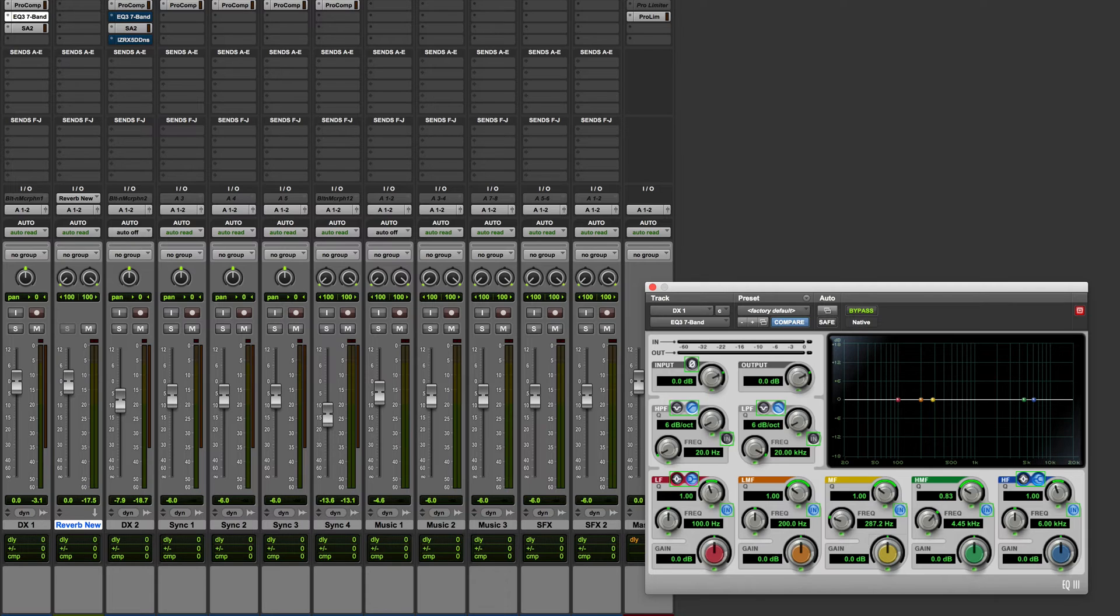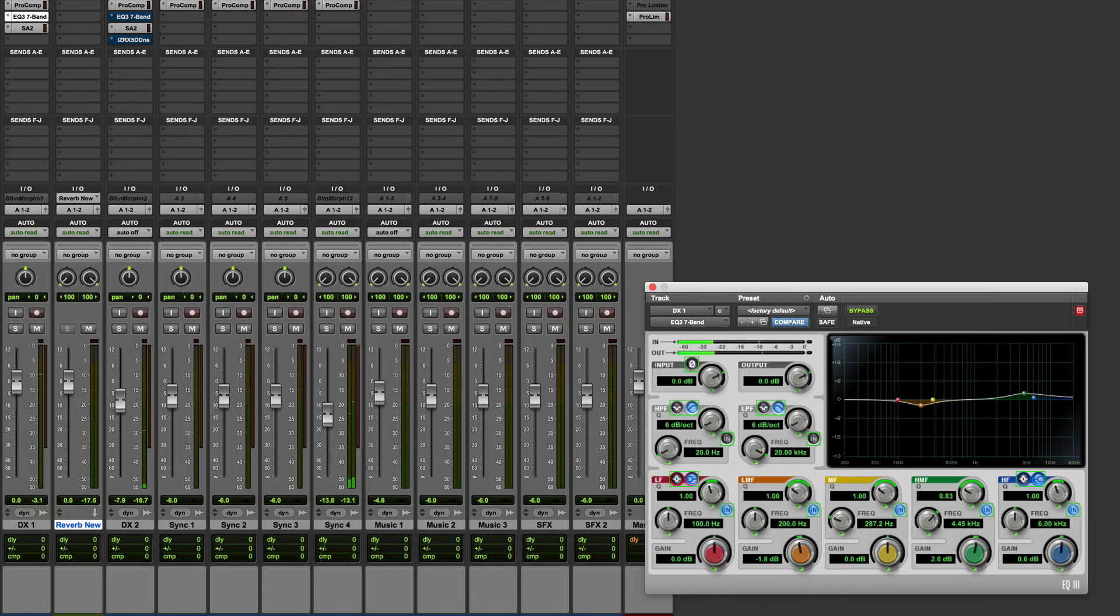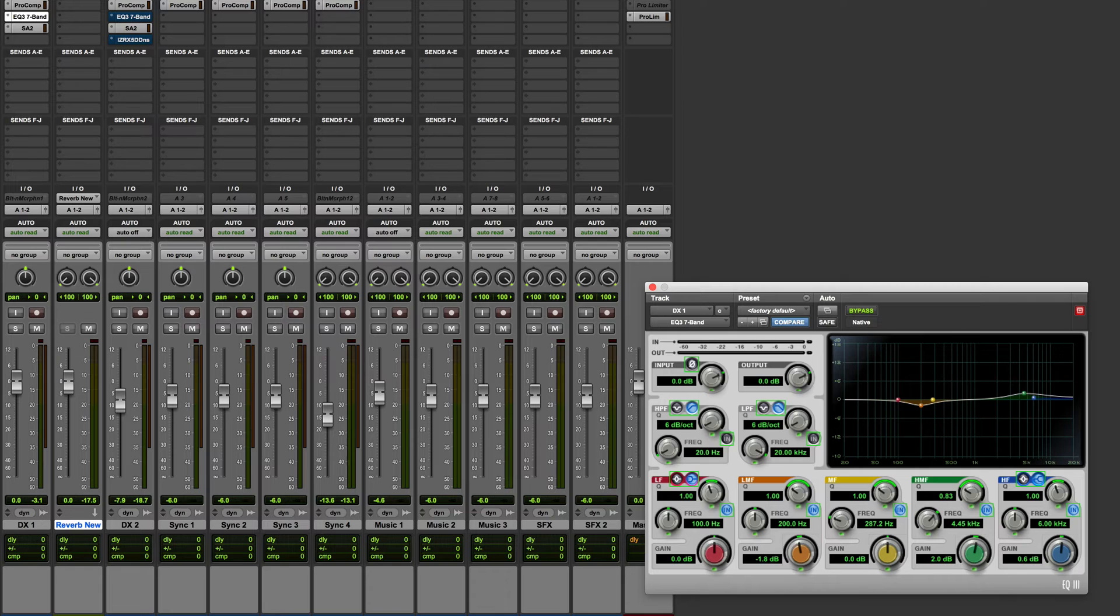Bear in mind that if a track already has automation on it those controls may jump back to a different position when you actually start playing the session like this. To get around this you would just need to remove the break points if they were no longer needed.